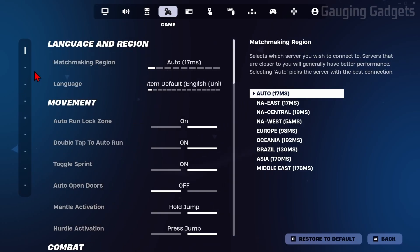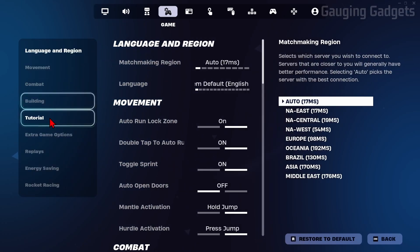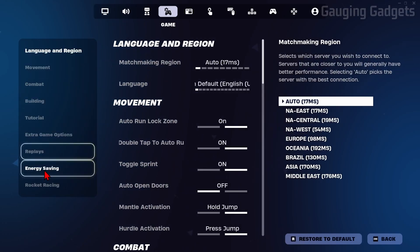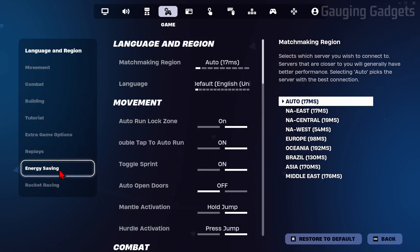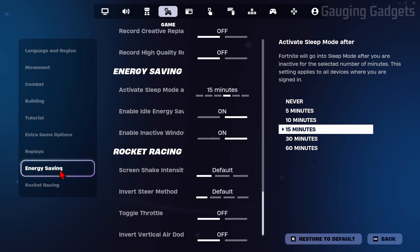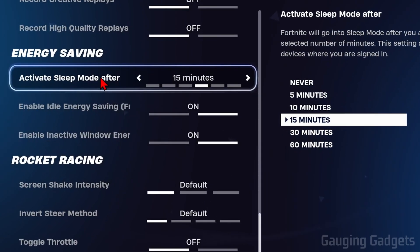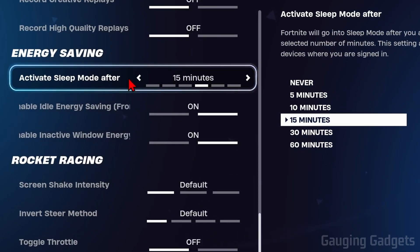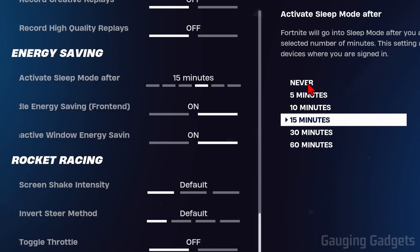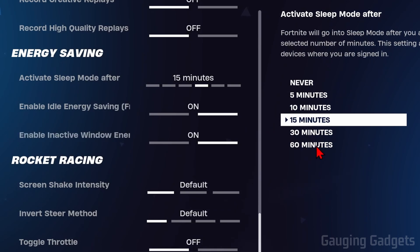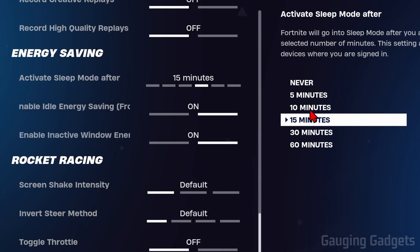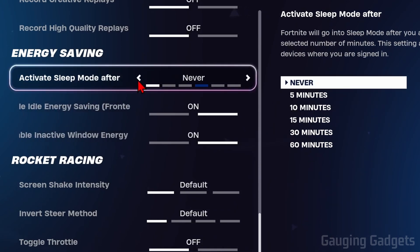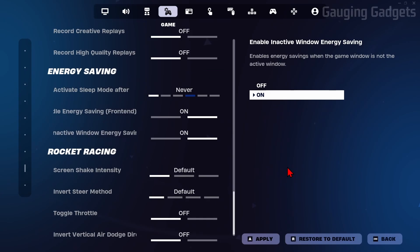Now all we need to do in the left menu here is go to Energy Saving, select that, and then you'll see Activate Sleep Mode. We can select either Never, or we can change it to activate sleep mode after 60 minutes, five minutes, or anything like that. So I'm gonna bring that down to Never.